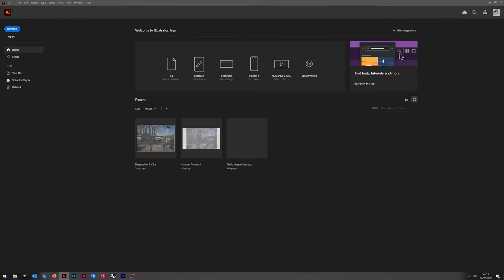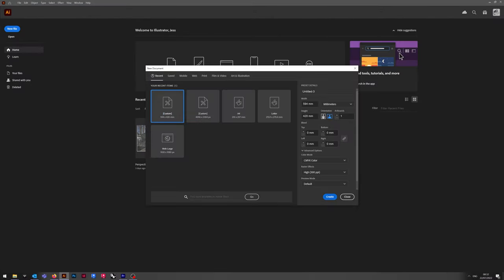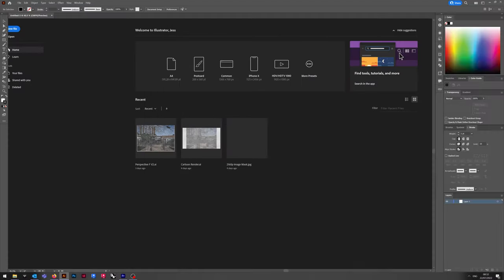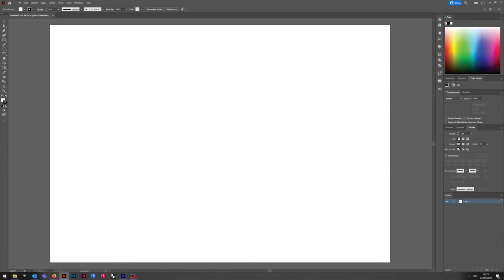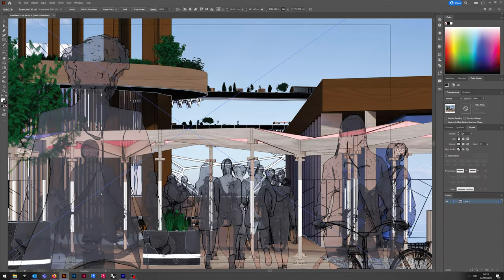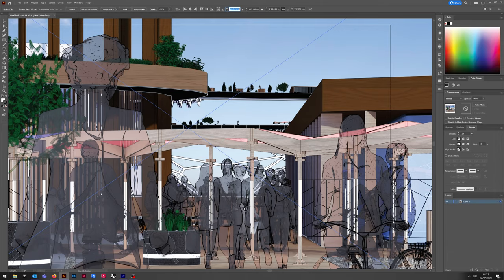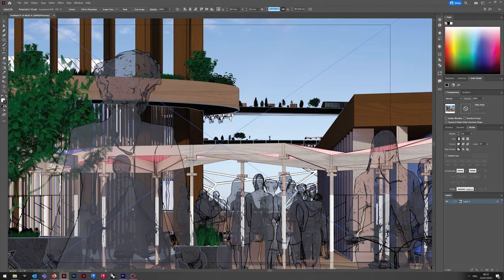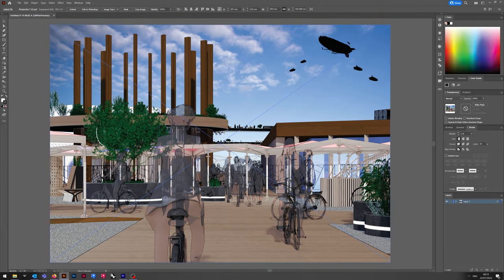Set up a new artboard, A2 dimensions, landscape, and CMYK. Drag in the Photoshop file, center it, and make sure that it corresponds to the artboard dimensions.